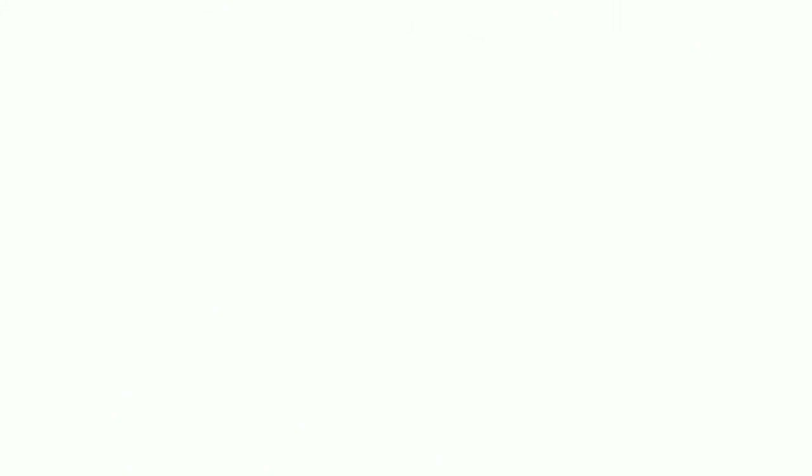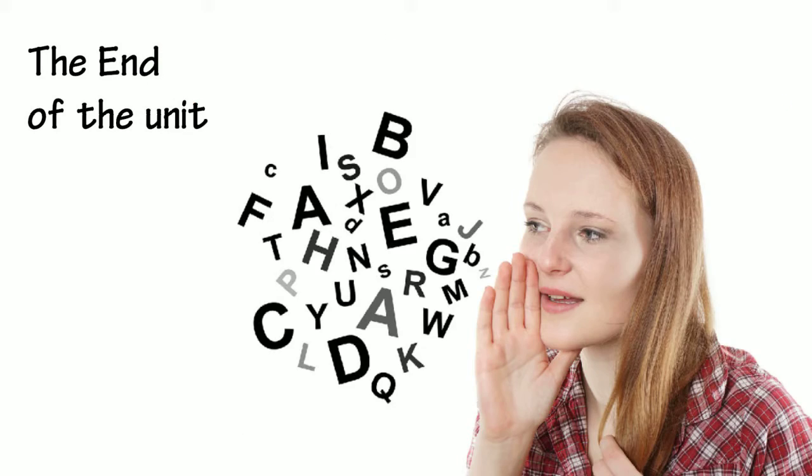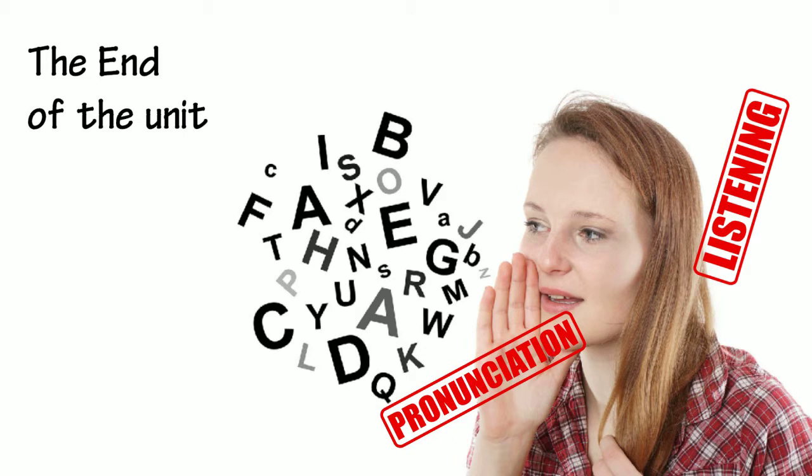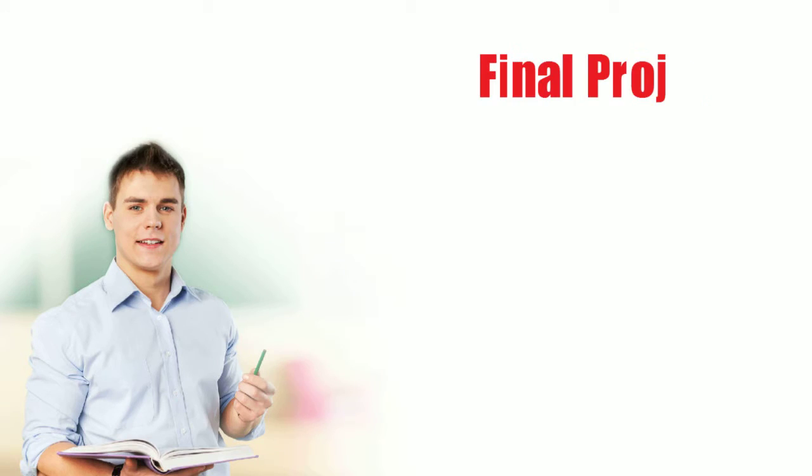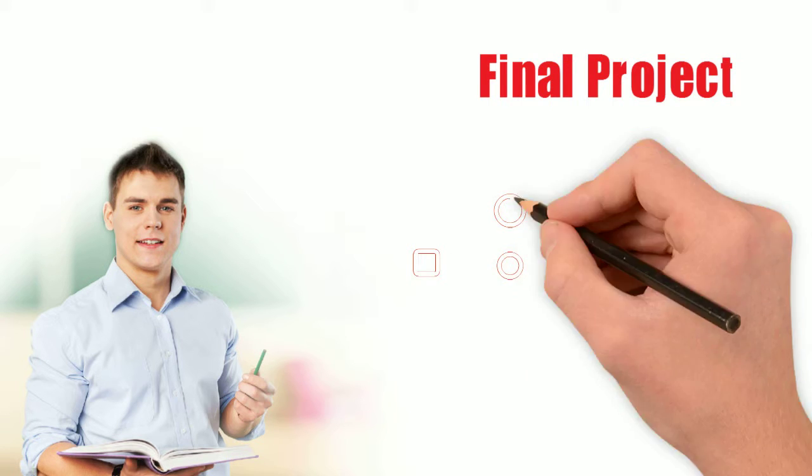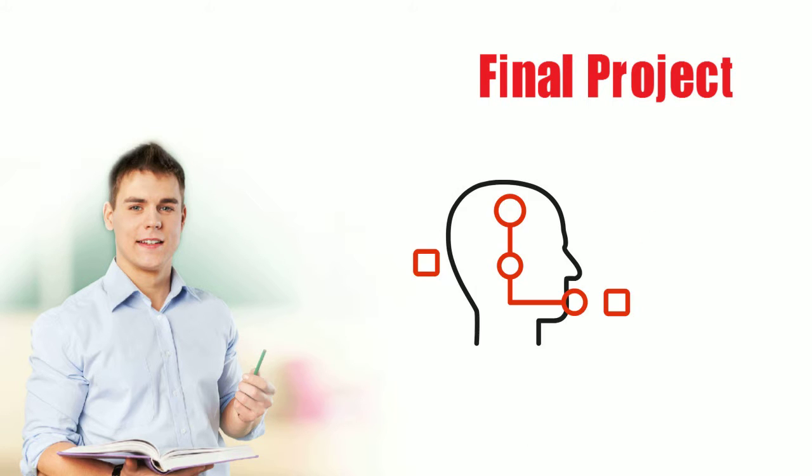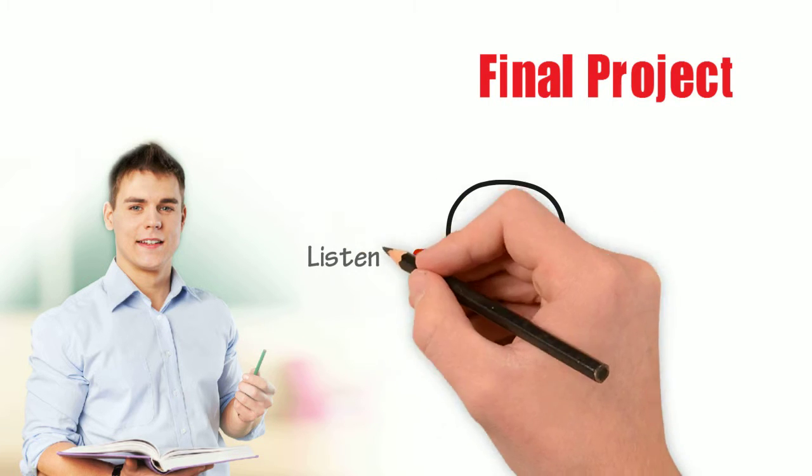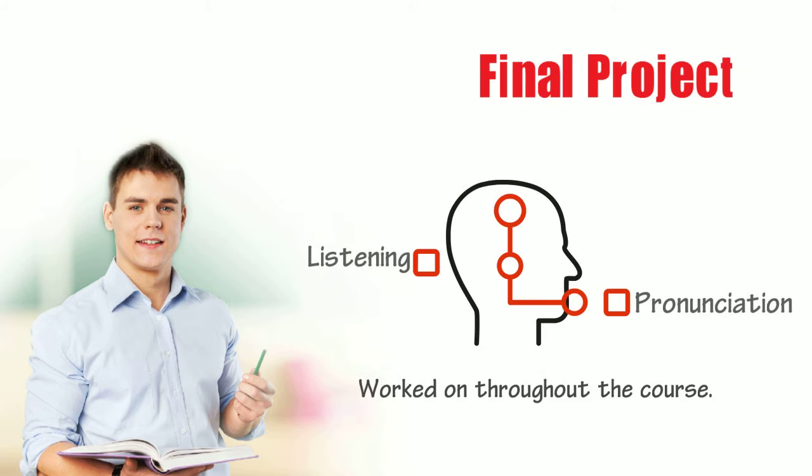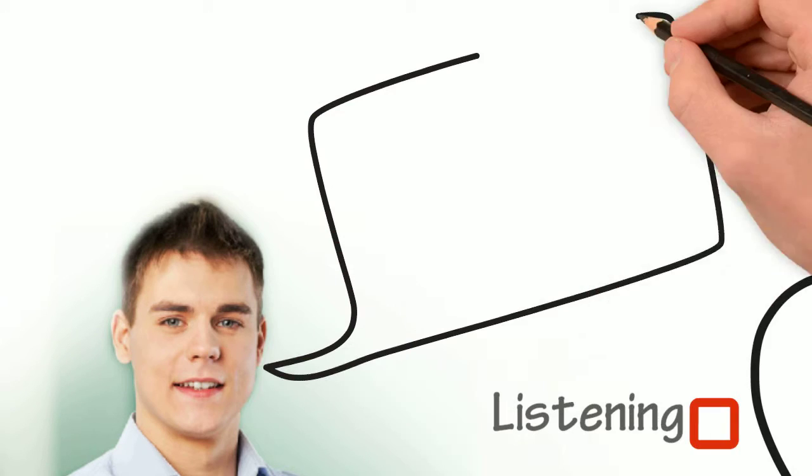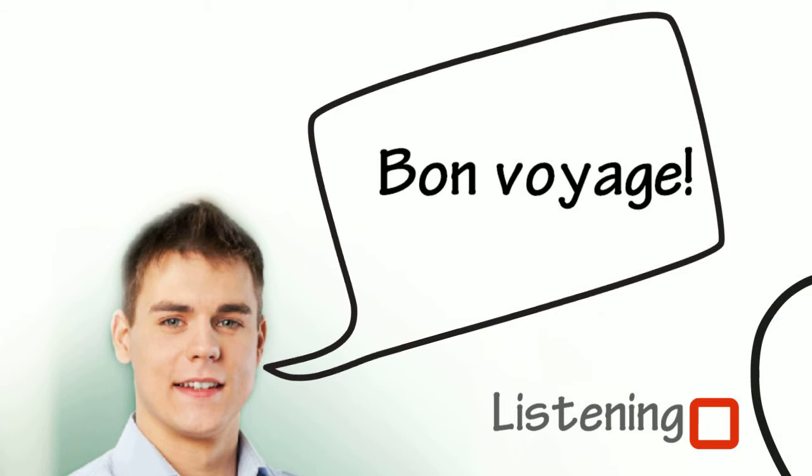At the end of the unit, we will look at ways to integrate listening, pronunciation, and speaking activities within a teaching unit. Our final project will be compiling an integrated skills lesson plan that ties in the listening and pronunciation activities we will have worked on throughout the course. Bon voyage!